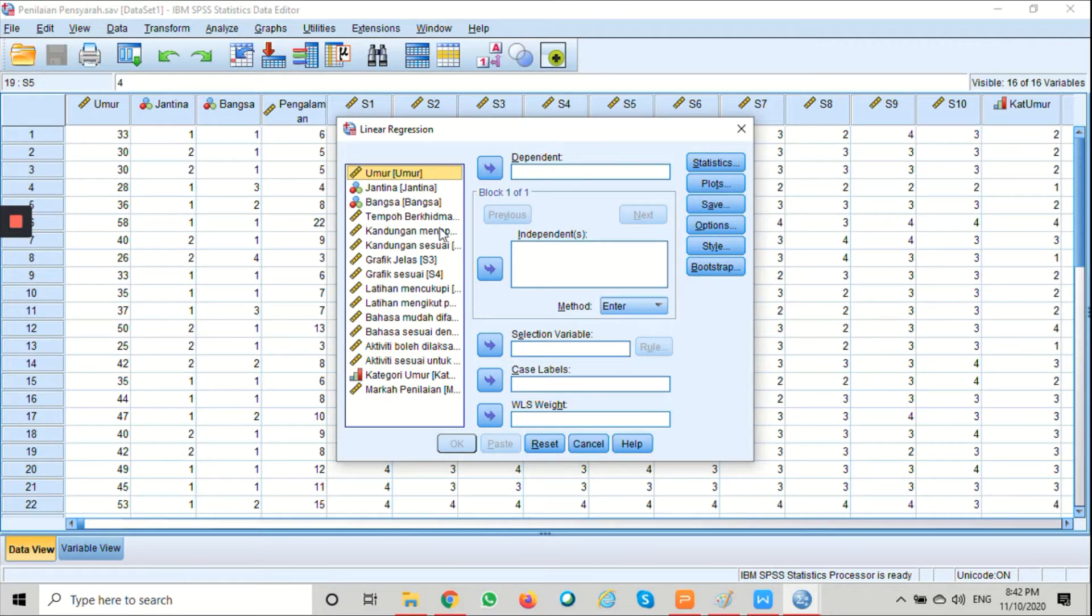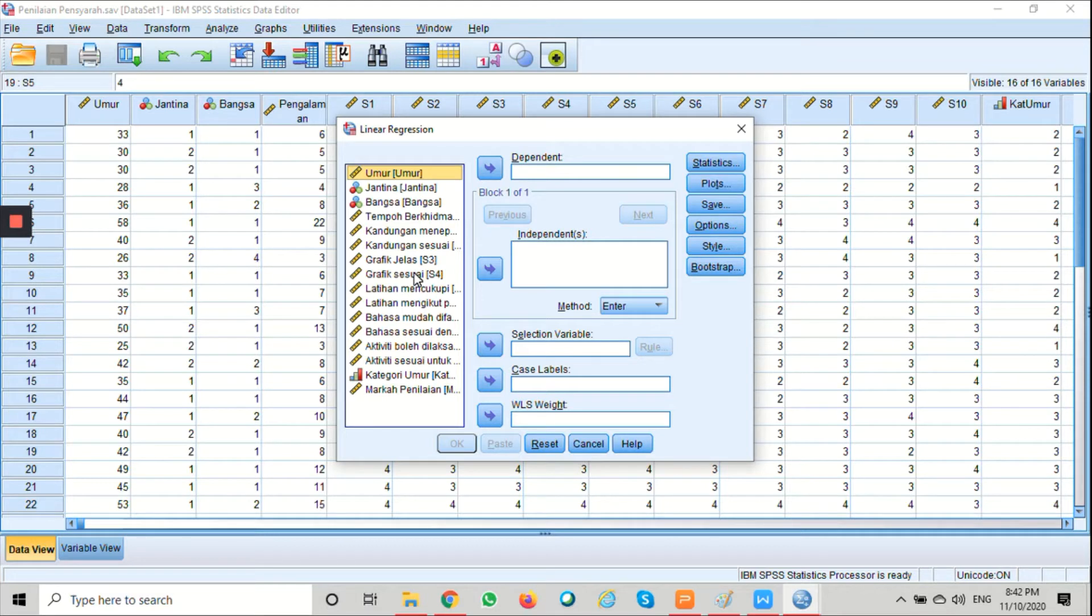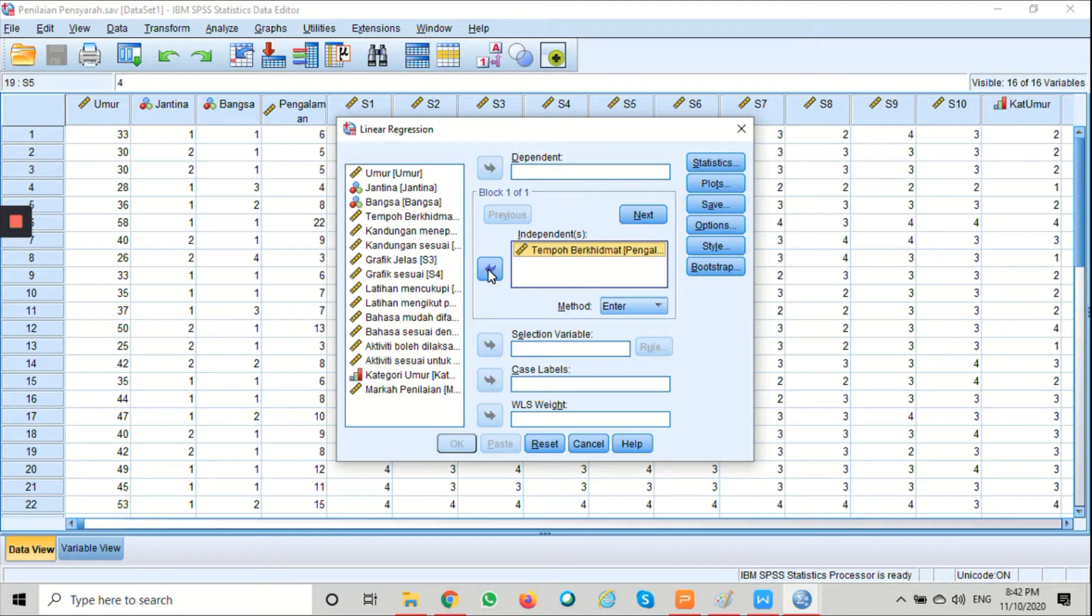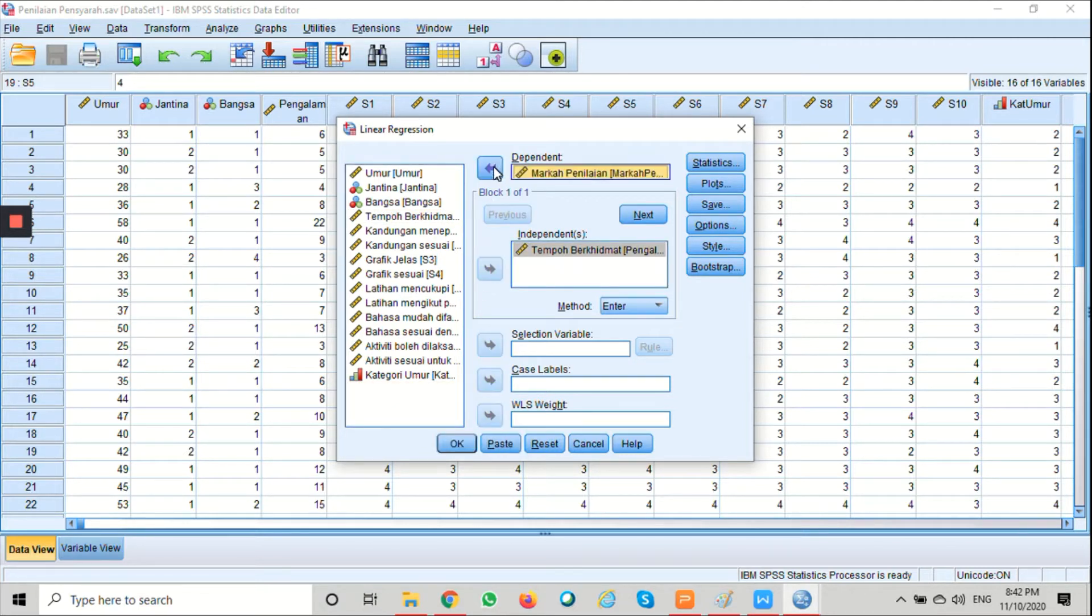You can select the variable by either drag and drop or use the arrow button. In this case, tempo berhemat will be the independent and markah penilaian will be the dependent.